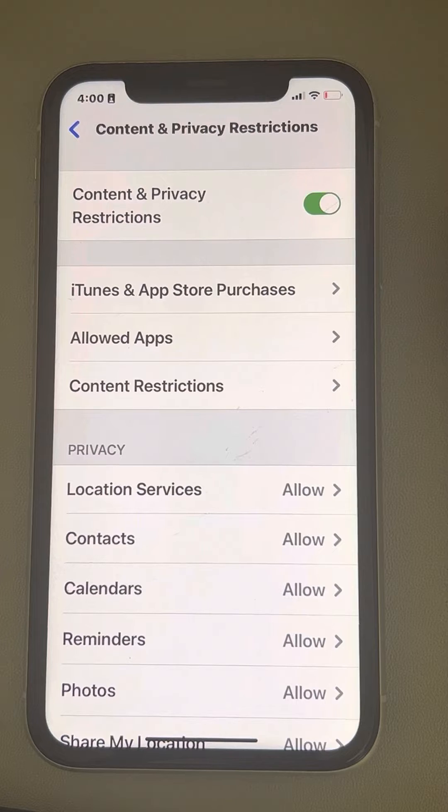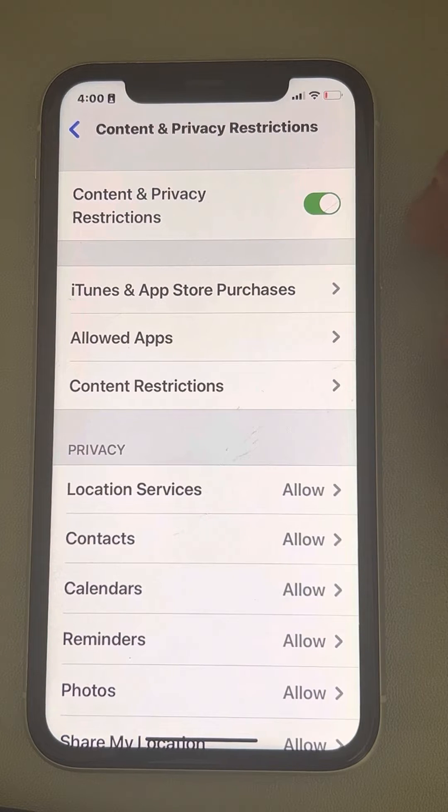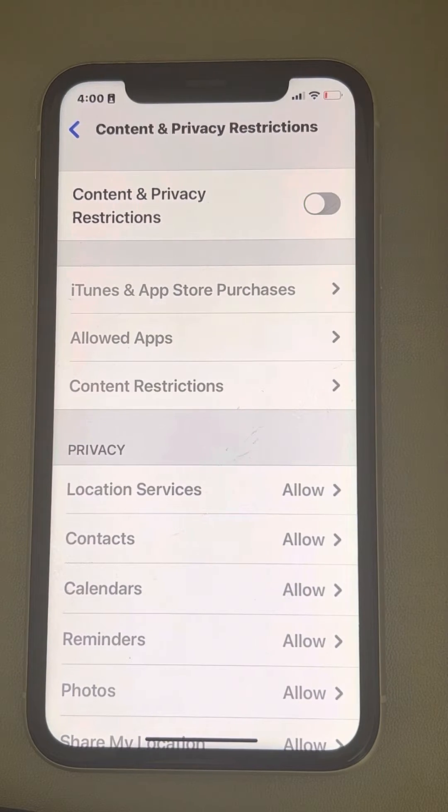Here you will see the setting Content and Privacy Restrictions — you have to turn the setting off.